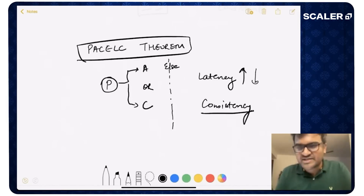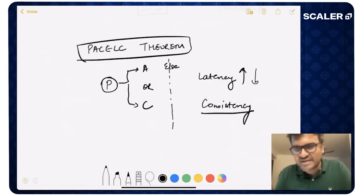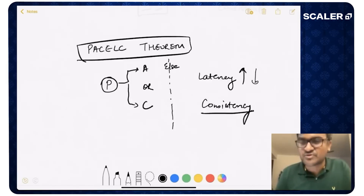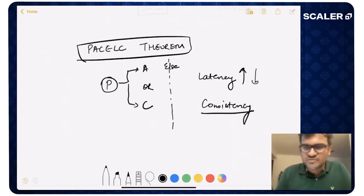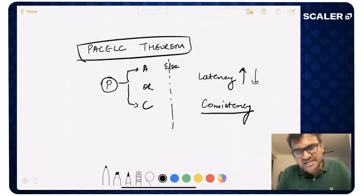I hope that made sense and was helpful. CAP theorem is one of the most basic and useful theorems you'll come across in designing distributed systems. I'll keep doing more videos like this — if you liked this video, please like it and subscribe to the channel. Thank you so much.